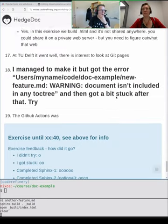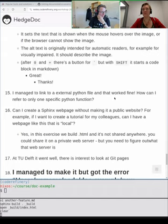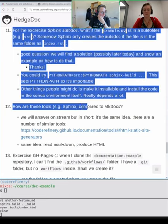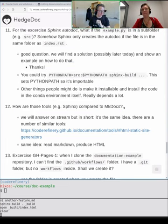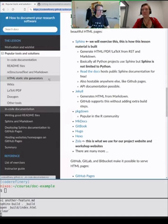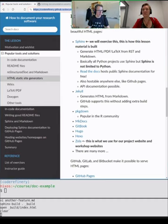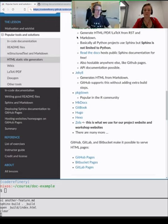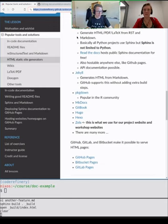One question was how Sphinx compares to mkdocs. There are many tools — I put the link in the collaborative notes. Sphinx is one of them; there are a number with the same idea: they take Markdown and produce websites. After the workshop you can select the one you like best. But once you understand how one works, you know how all of them work more or less.